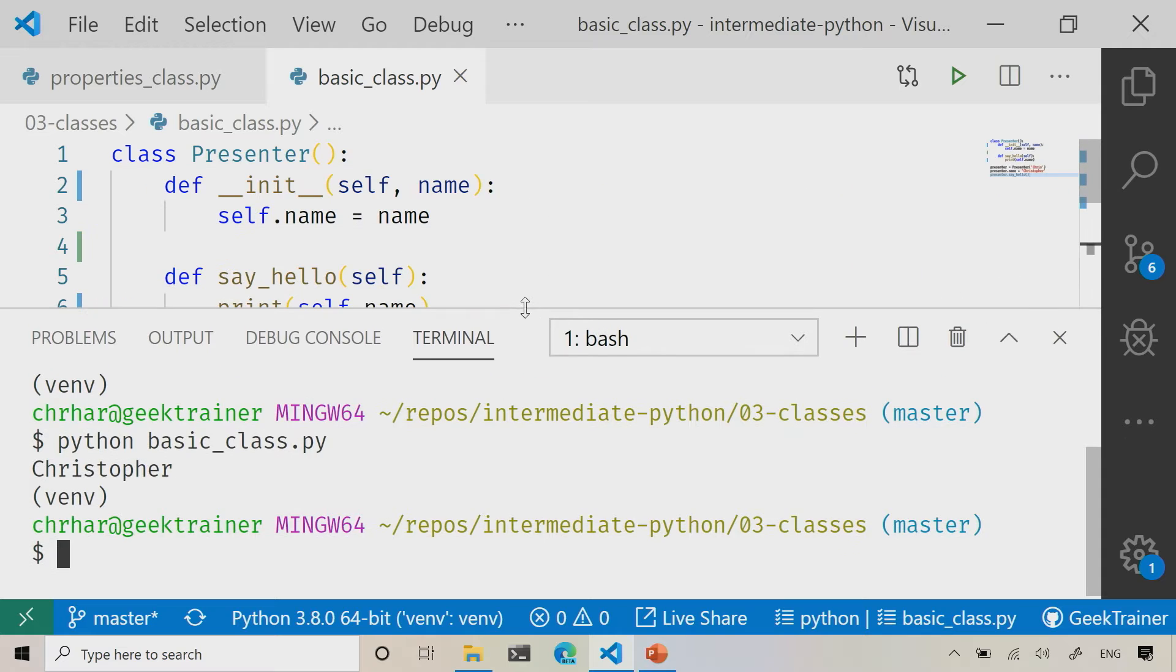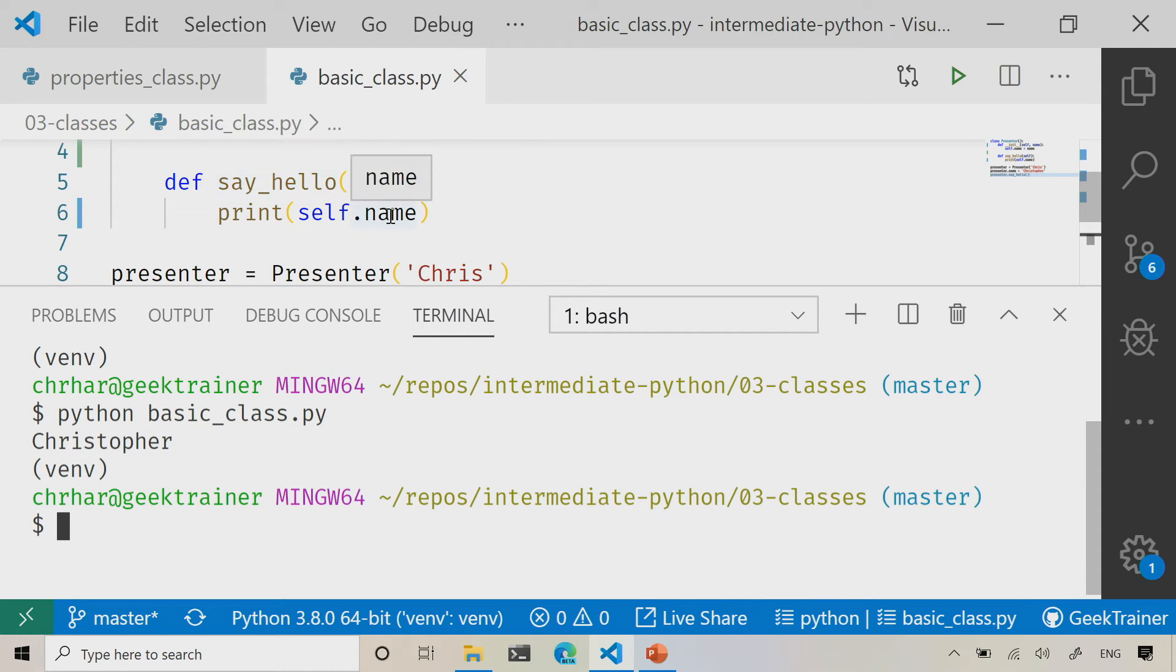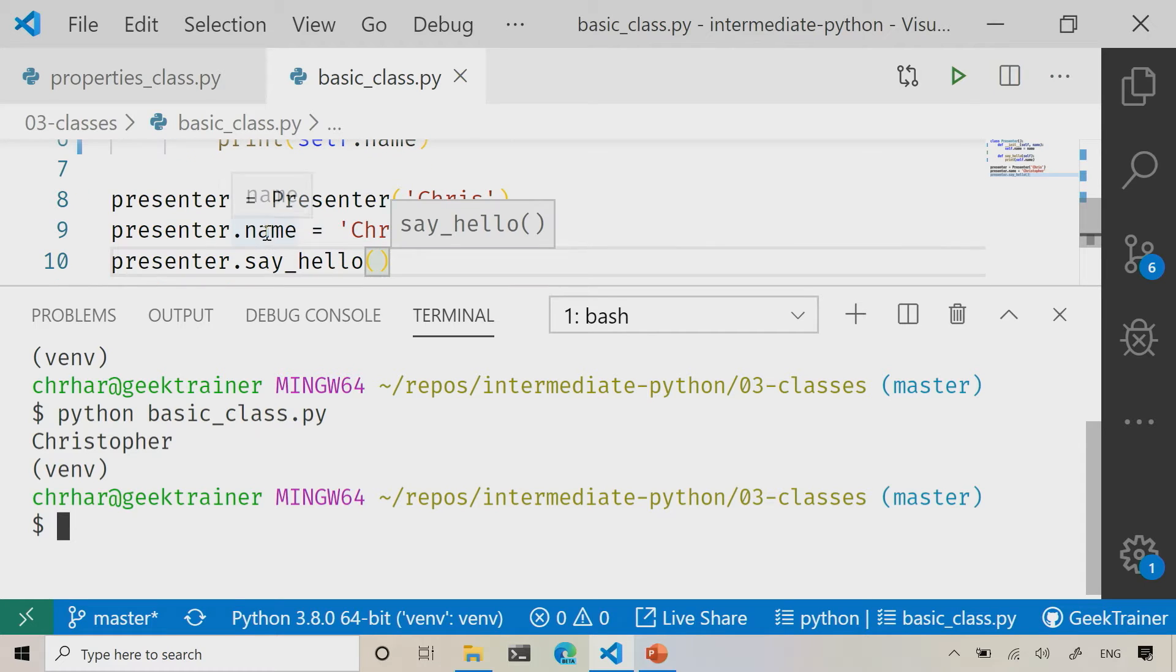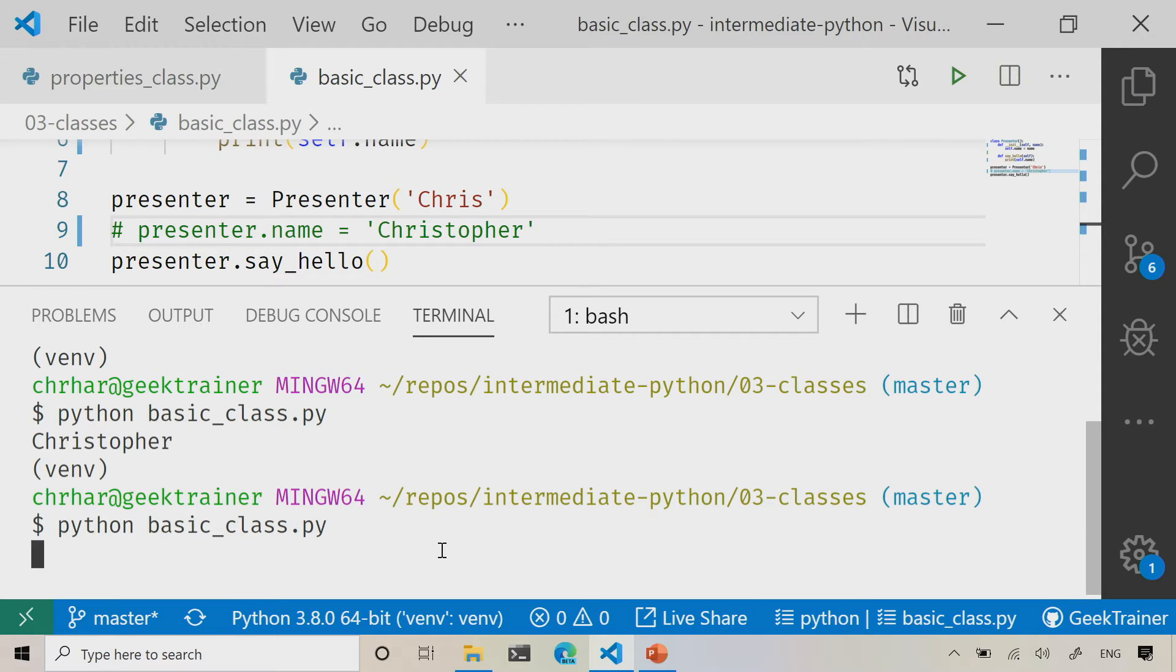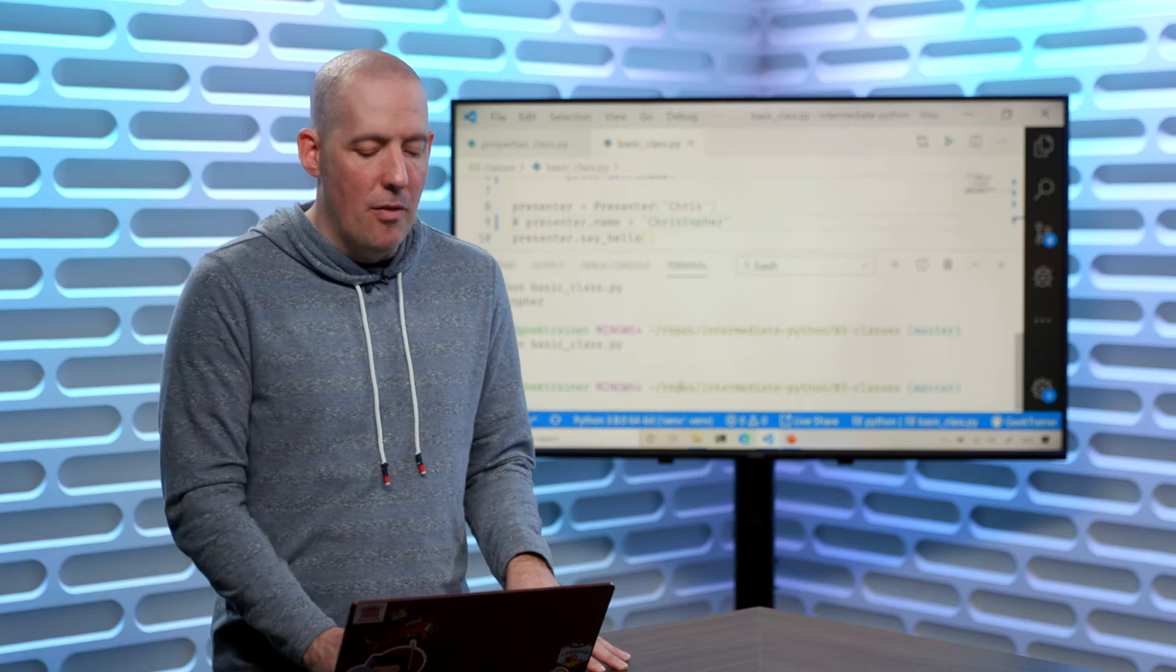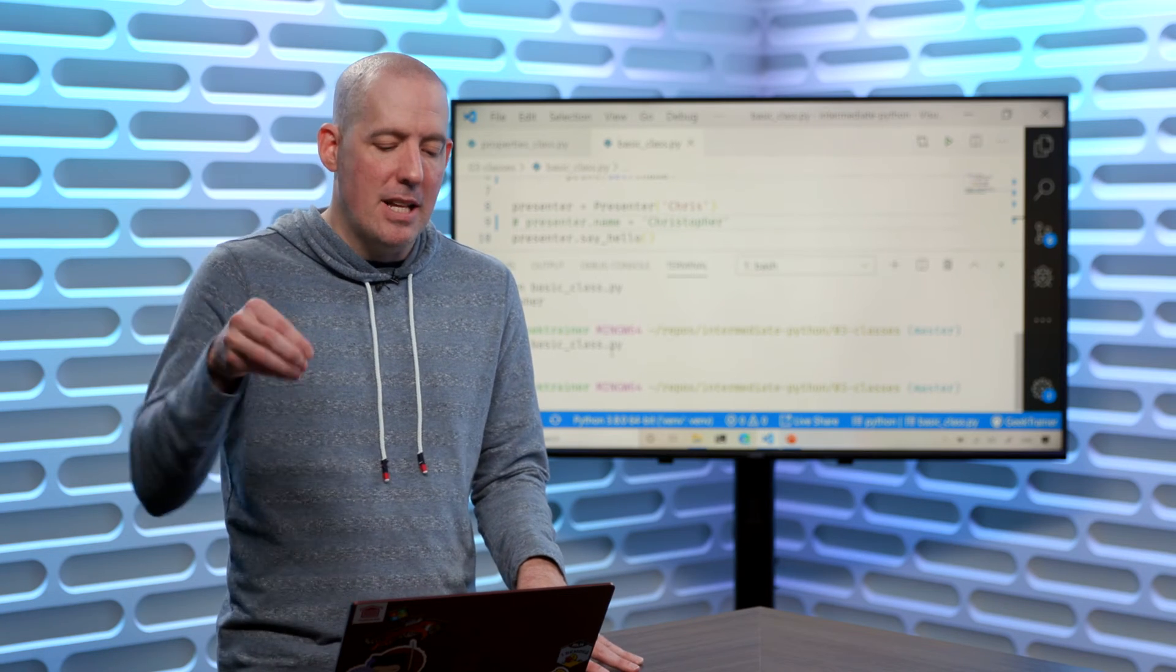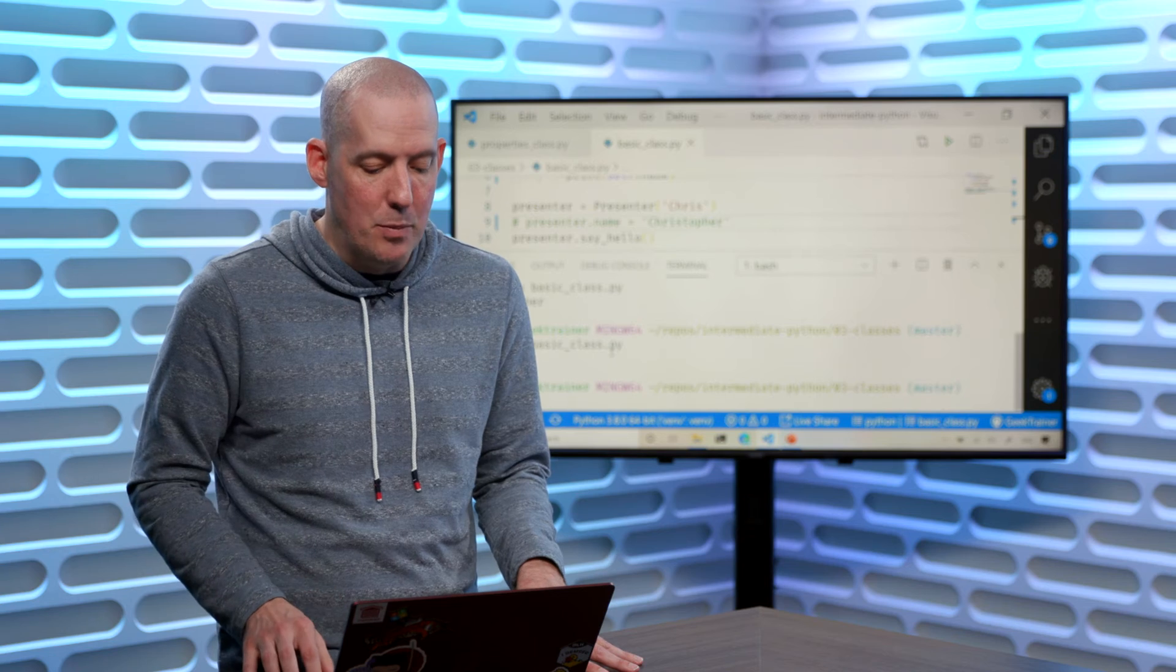The reason that it prints out Christopher is because my say hello is going to print out that name, and I went ahead and set that right there. If I didn't have that line of code, we'll just go ahead and comment that out. We'll rerun everything, and now you're going to notice that it will just print out Chris. So just kind of proof of the fact that it is grabbing that from the constructor and setting that inside of the object.